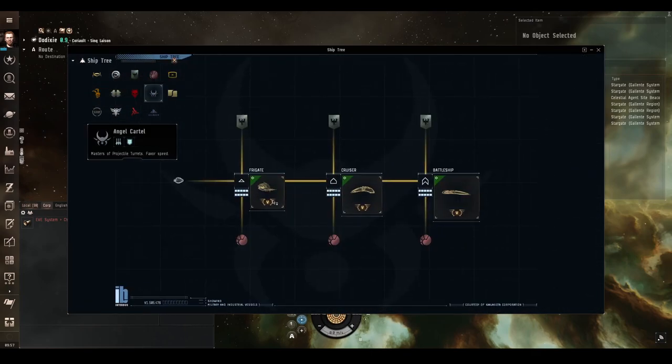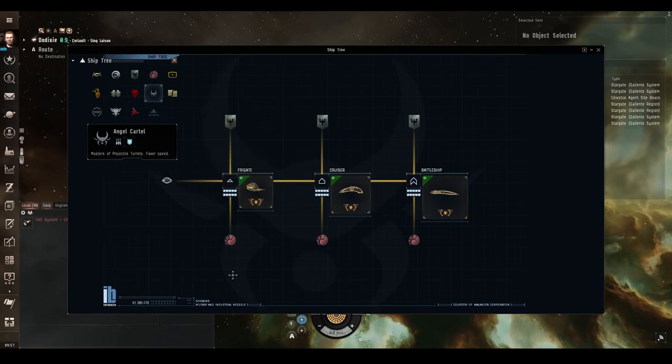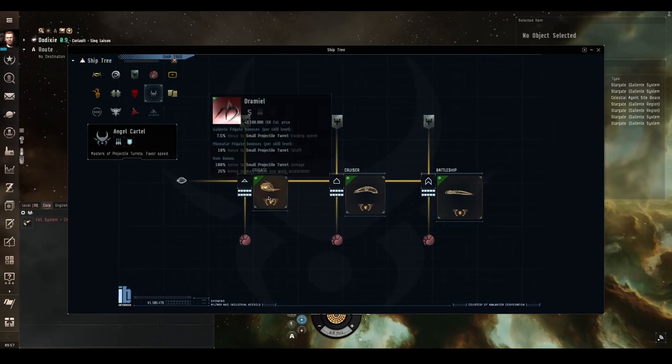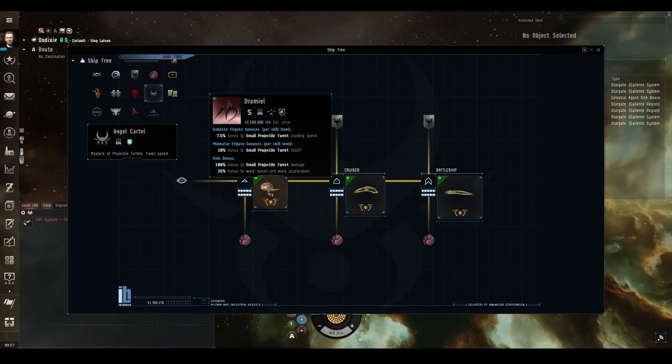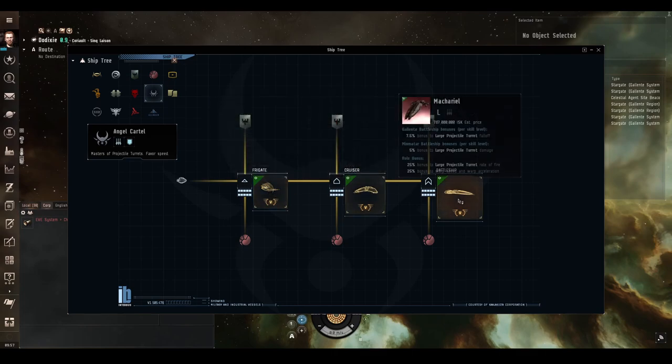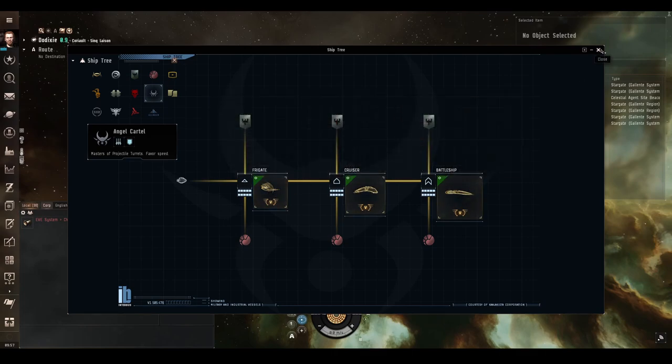And for the Pirates we have Angel Cartel. I've only got three ships, they've been sadly neglected, but here we go, lots of bonuses to projectile turrets.